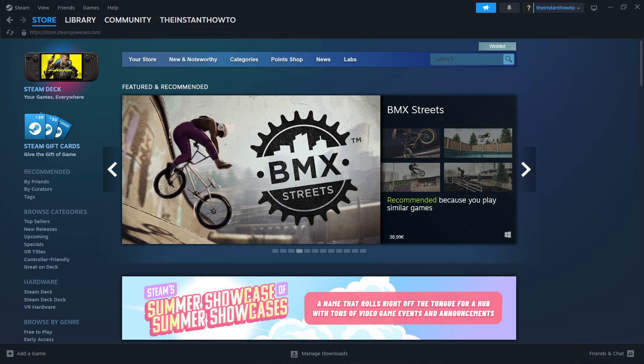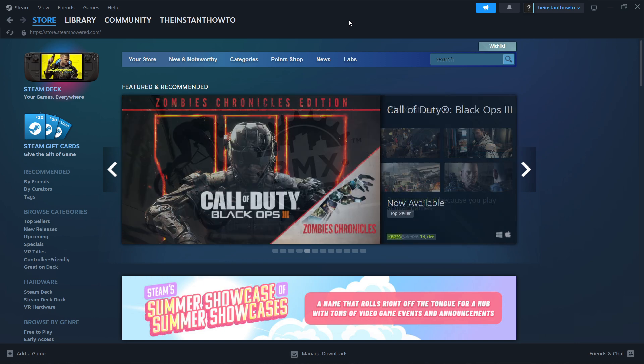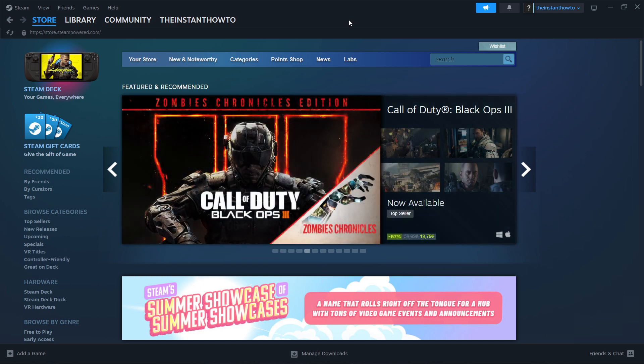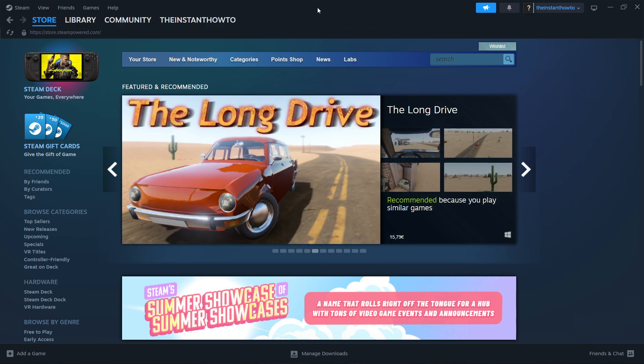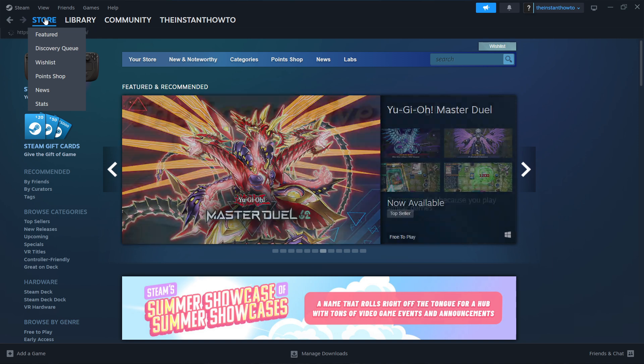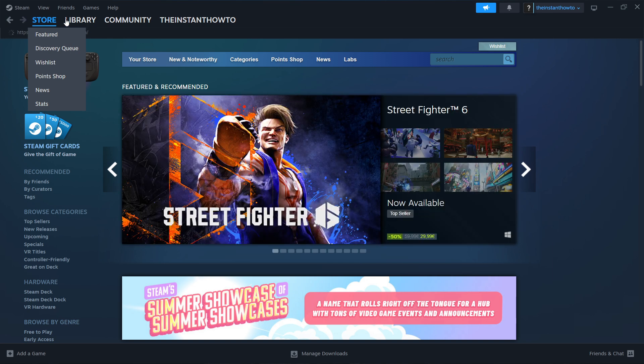What you then want to do is simply open up the app and then log in or create an account in case you don't have one already. Once you've created one and logged in, you'll see the exact same page I'm at right now. If you don't see this, press Store up here and you should be on the same page.